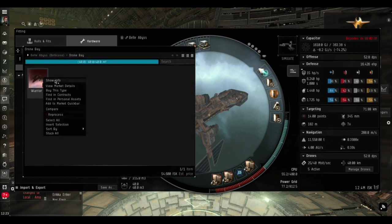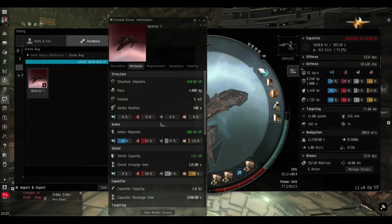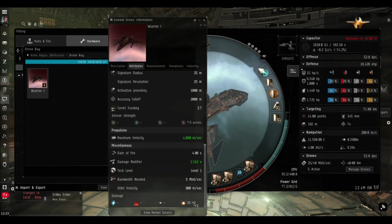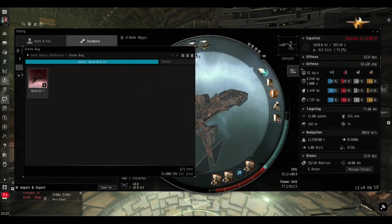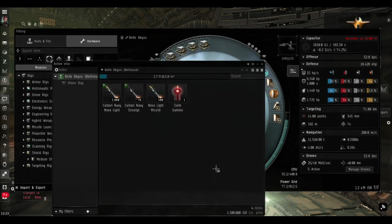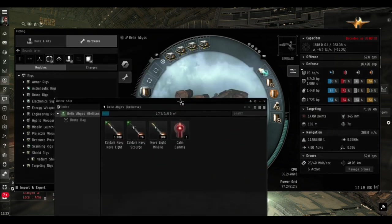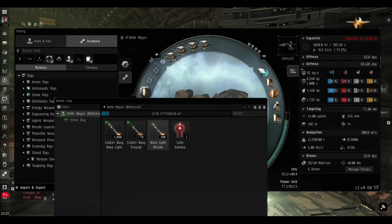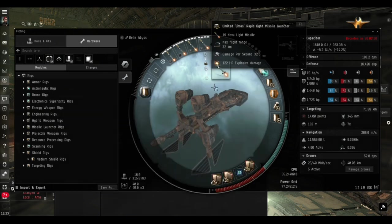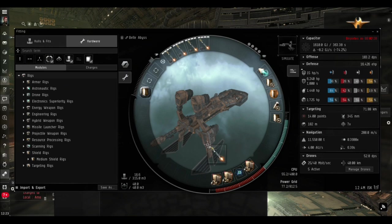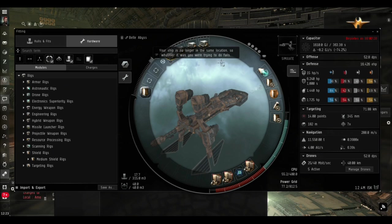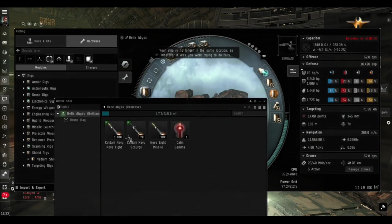The Bellicose can fly a flight of five drones, it can actually hold eight so you've got some spares. I've got Warriors because they're doing explosive damage. We're going to a Gamma site and that's the best damage to deal. I've got Nova missiles - the regular ones are cheap as chips, but I'm actually going to run these sites with the Caldari Navy missiles.